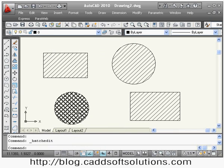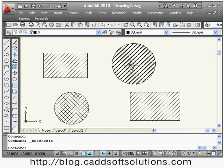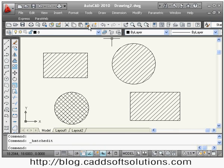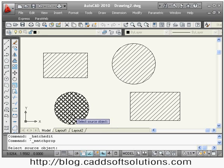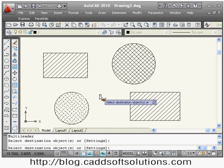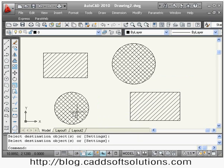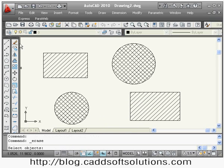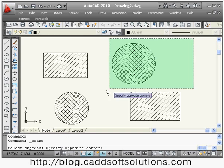After that, if you want to copy this pattern to another area, you can use the Match Property command or the shortcut MA. Select the source object and then the target object. In this way you can copy the hatch properties.